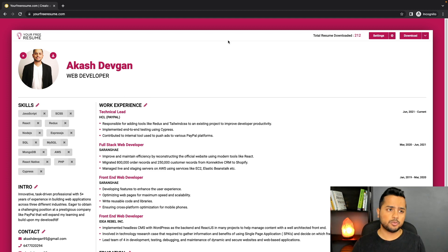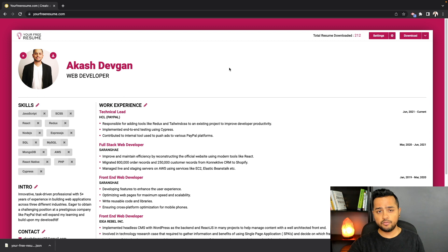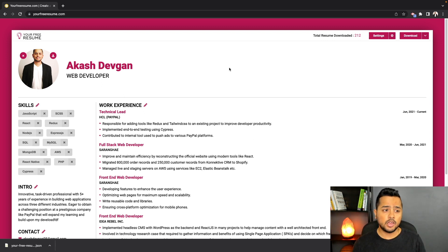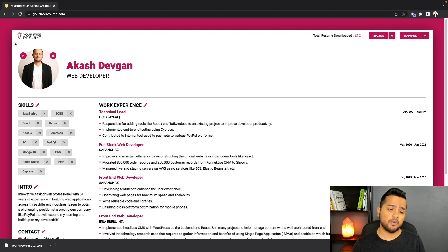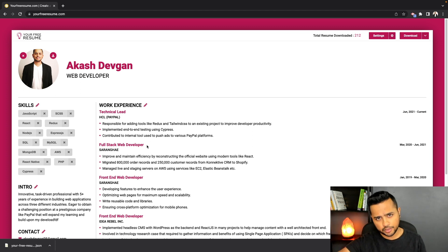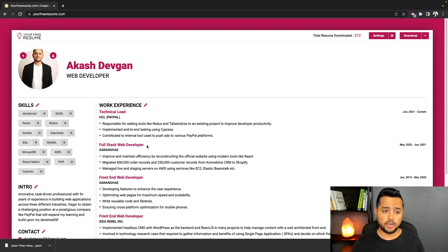Let me switch back to the main window. The fourth feature is more from a UI perspective. In the previous update videos, there was a sidebar — if you wanted to change any content on the resume, you had to navigate to the sidebar and change it from there. The whole thing was not very user-friendly.